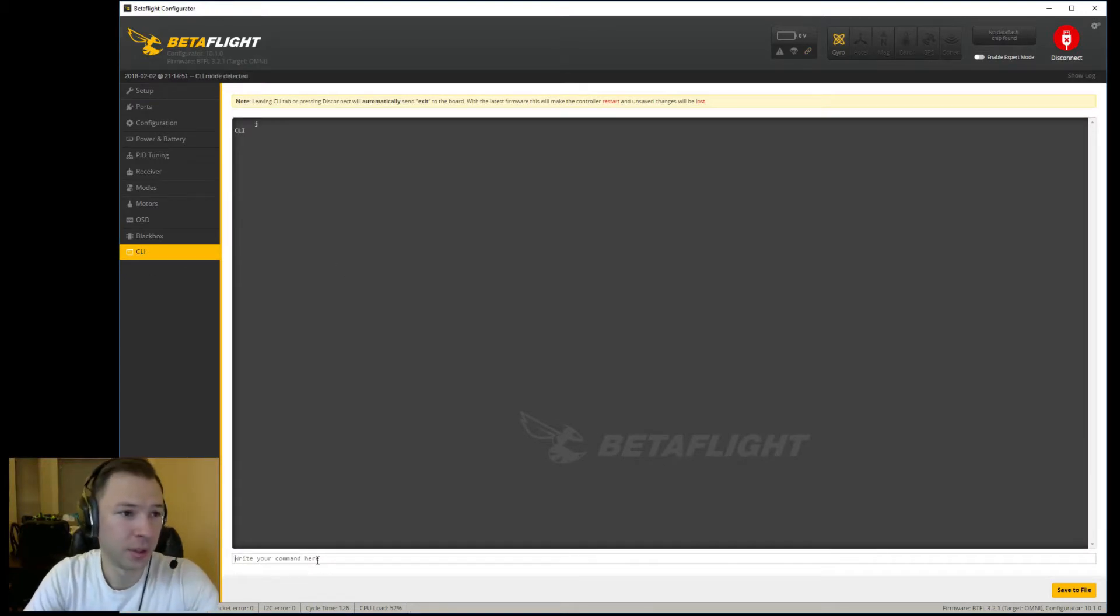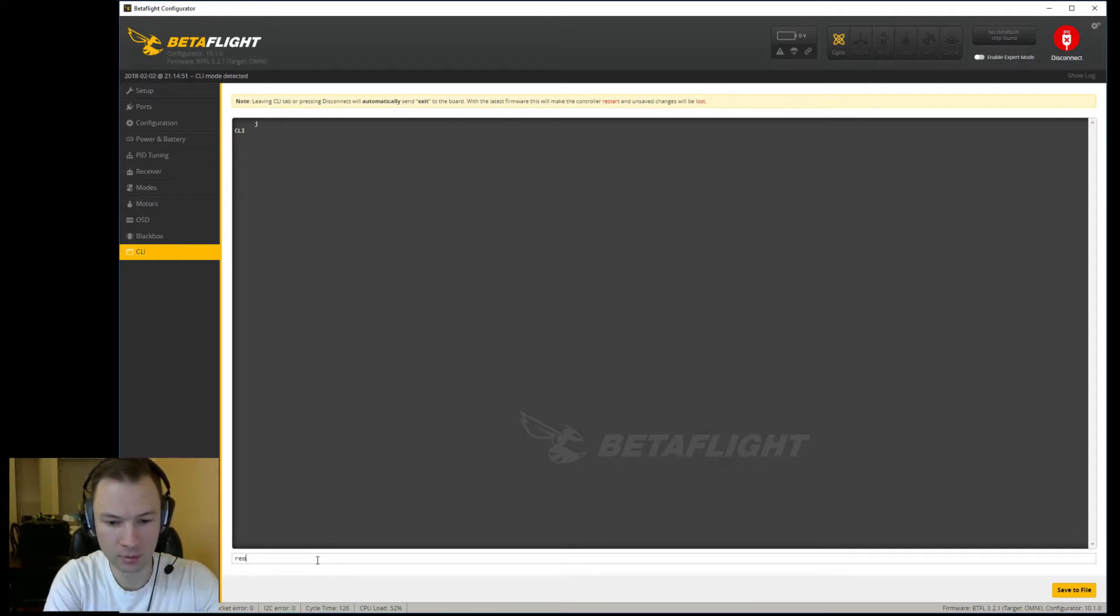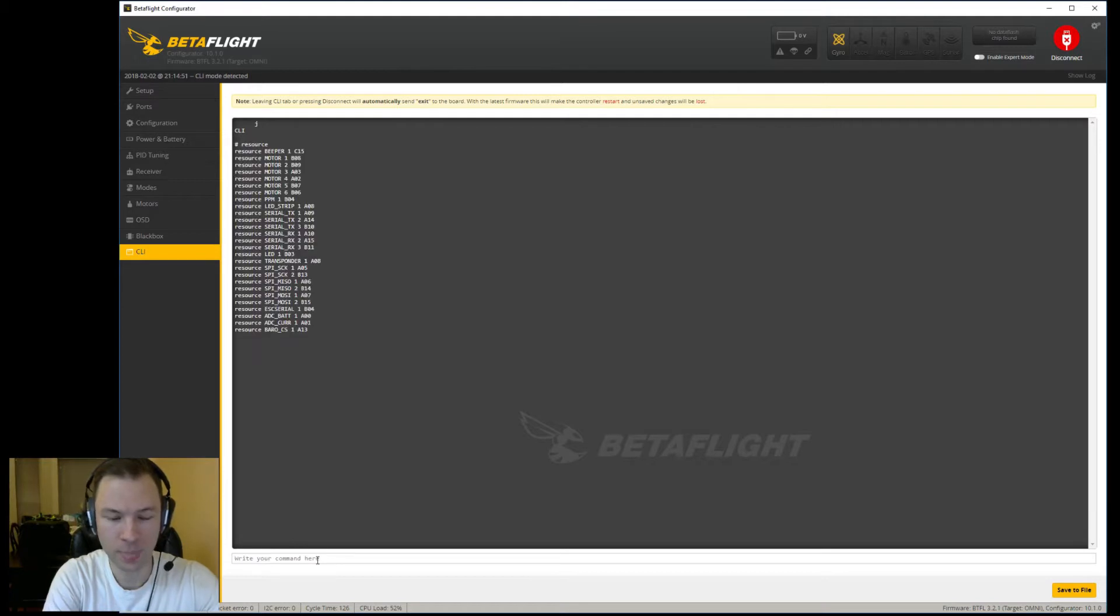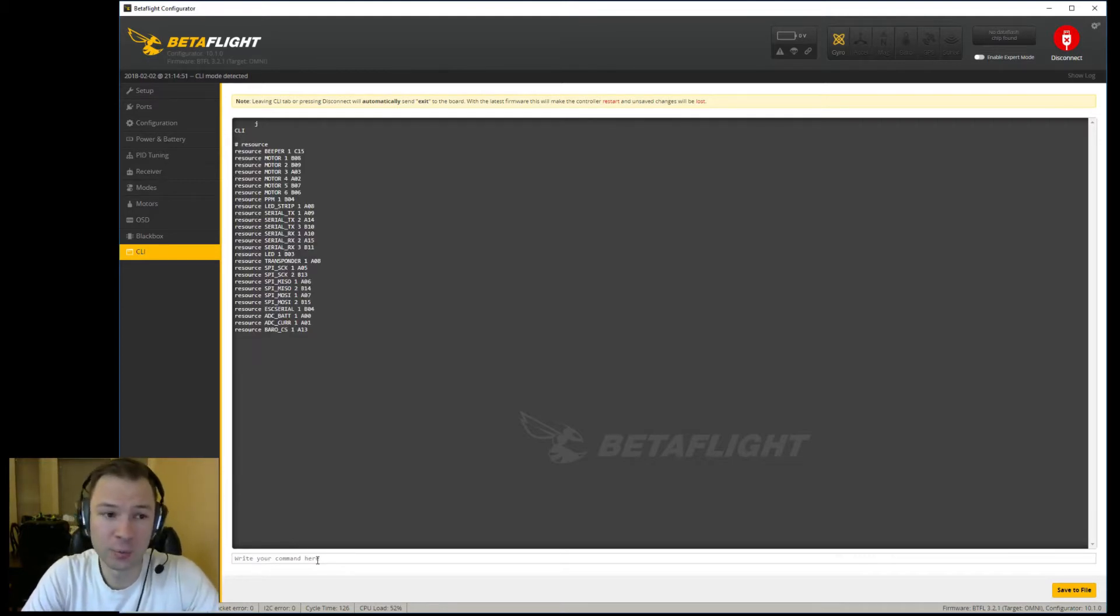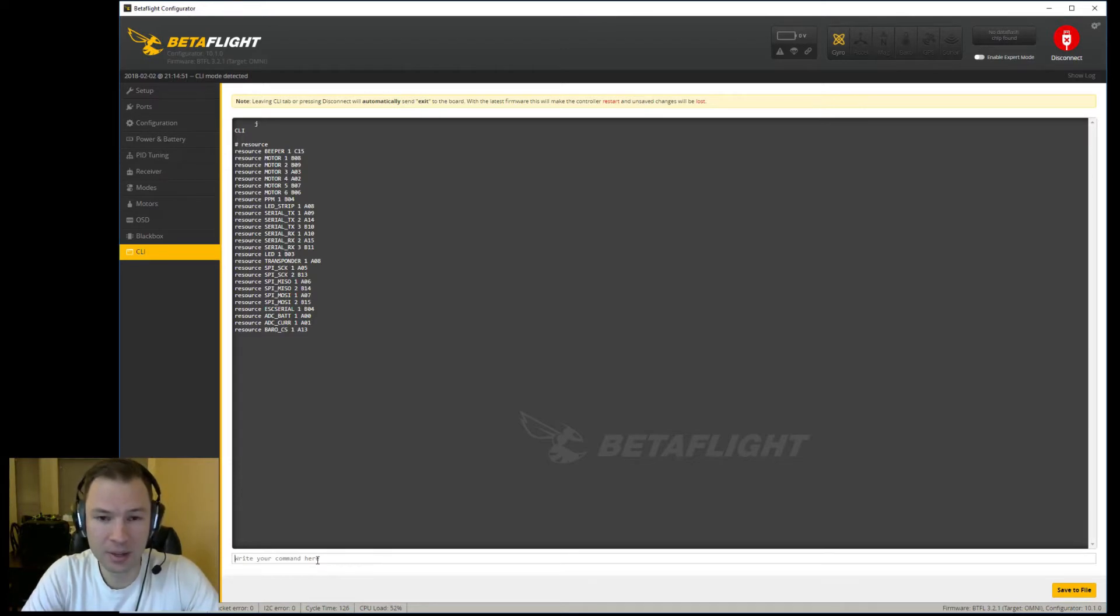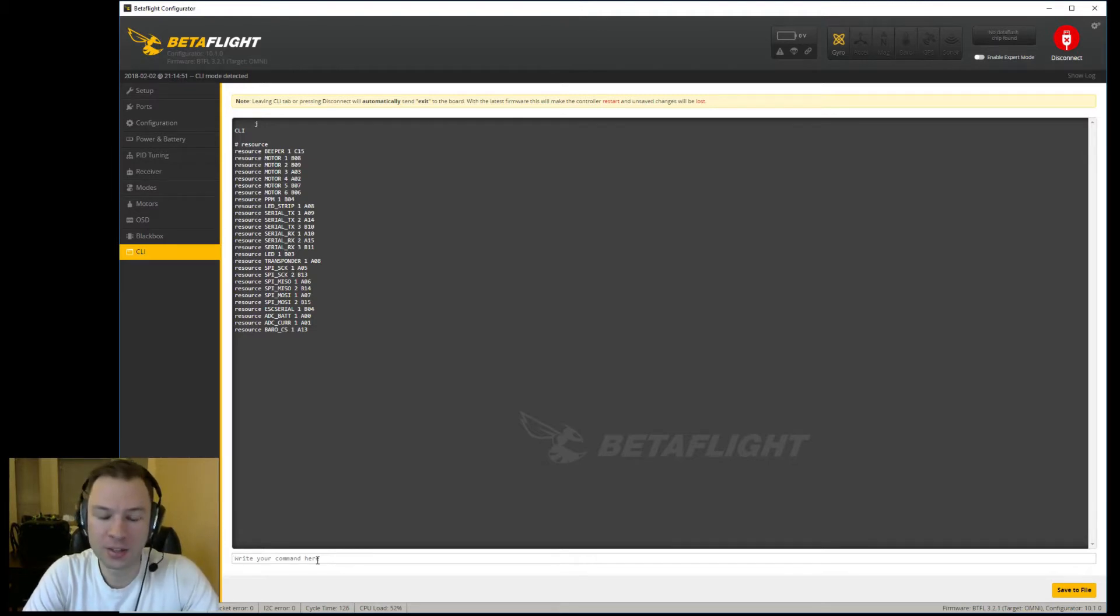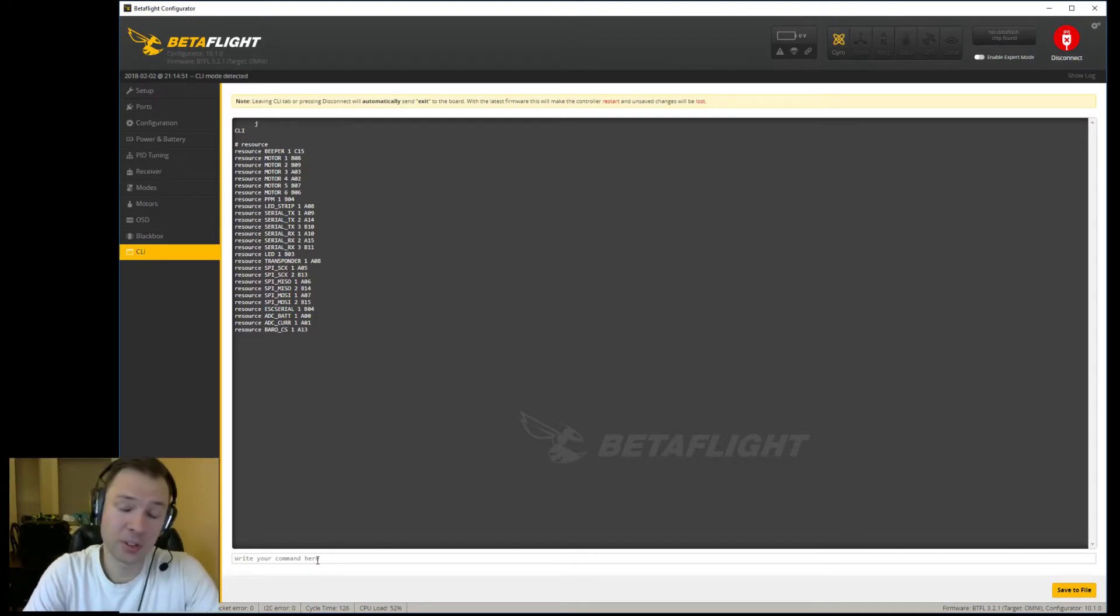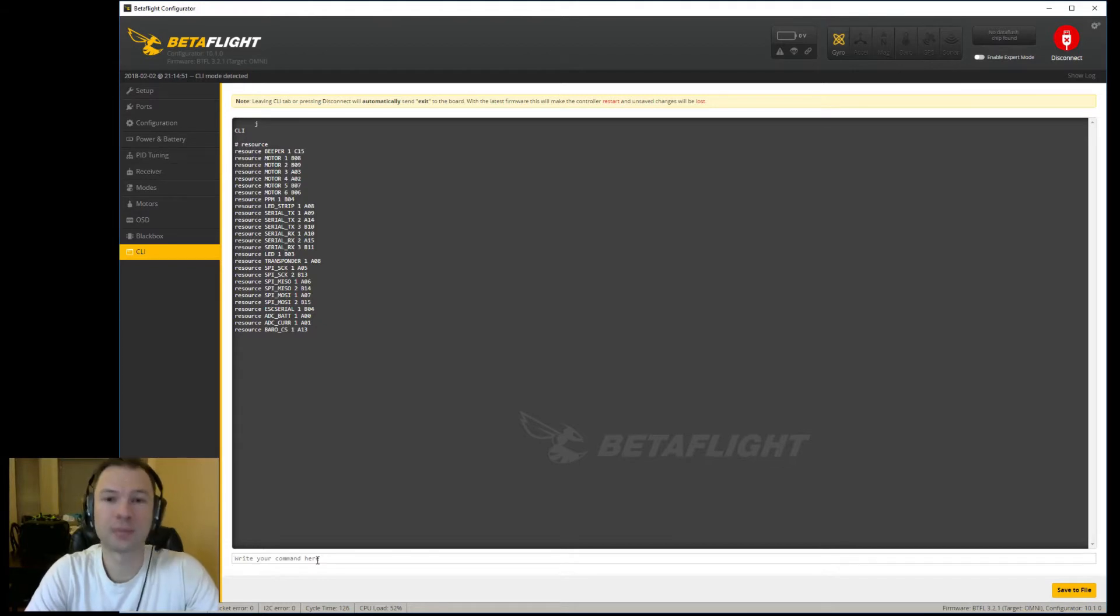First thing you need to do is type in 'resource' and then you need to copy these settings right here and put them into a notepad and save them, because just in case you get something messed up you can go back in here and know how it was stock set up. Just like with anything else when you start changing stuff, there's a bit of a risk to it, so just keep that in mind and back up your board too just to be safe.